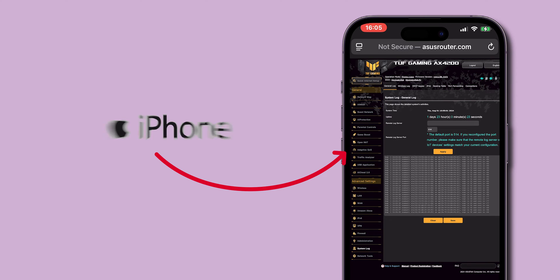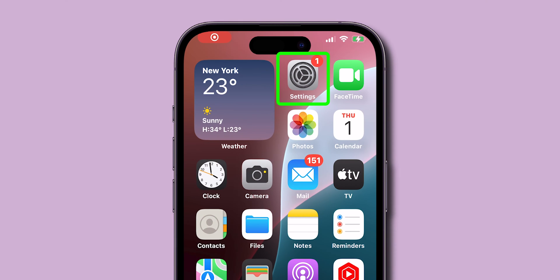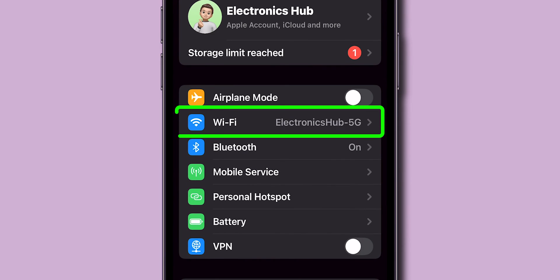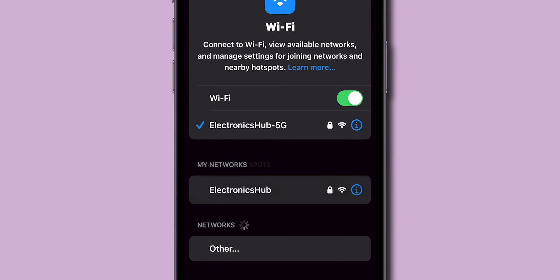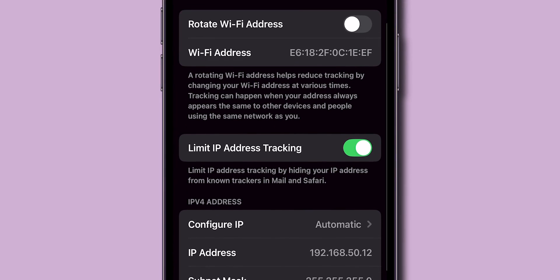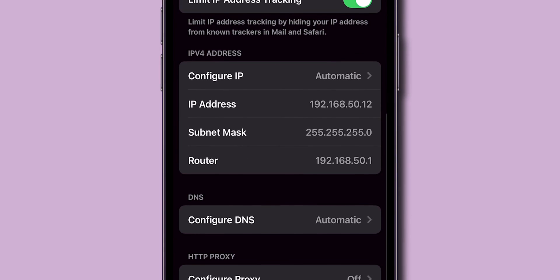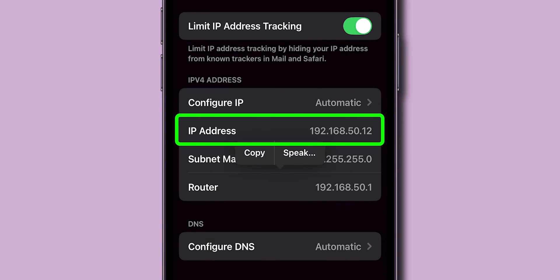To check router history on iPhone, start by opening your iPhone's Settings app. Tap on Wi-Fi to see the networks you're connected to. Find your active Wi-Fi network and tap the information icon next to it. Scroll to find the router where your router's IP address is displayed, then press and hold the IP address to copy it.